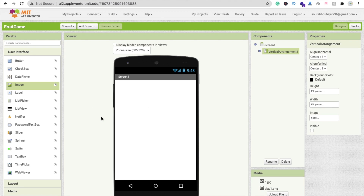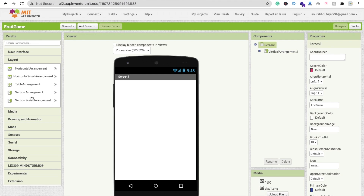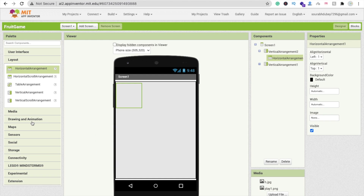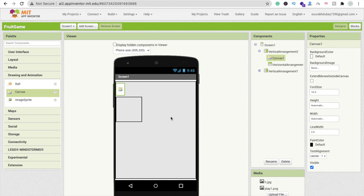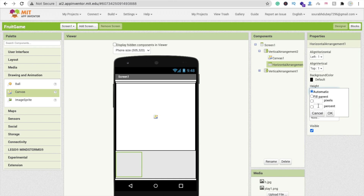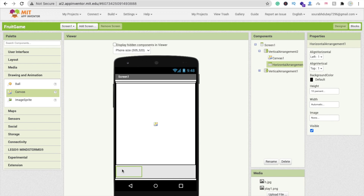Now we need to create another screen — our main game screen. Drag and drop another Vertical Arrangement layout, set width and height to Fill Parent. Inside it, drag two components: a Horizontal Arrangement for controls, and a Canvas for the game. Set the Canvas height to Fill Parent and width to Fill Parent. Set the Horizontal Arrangement height to at least 10%.